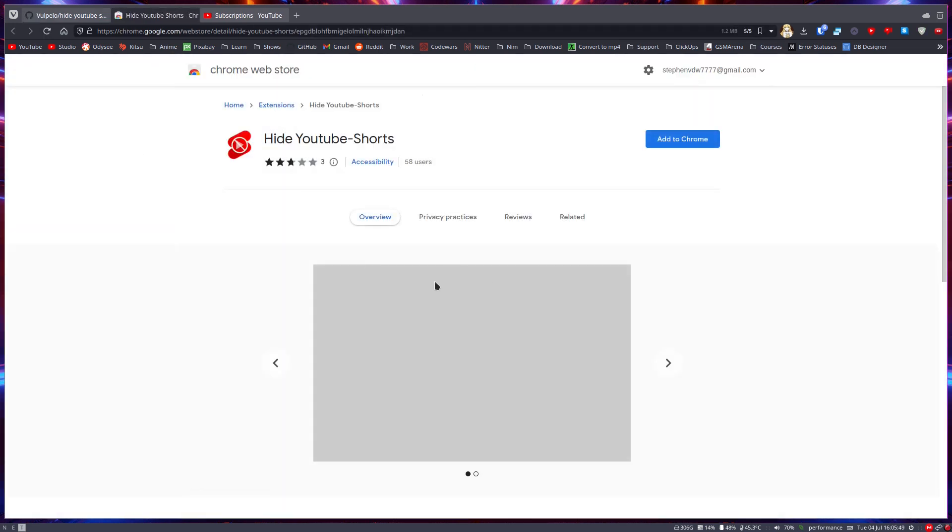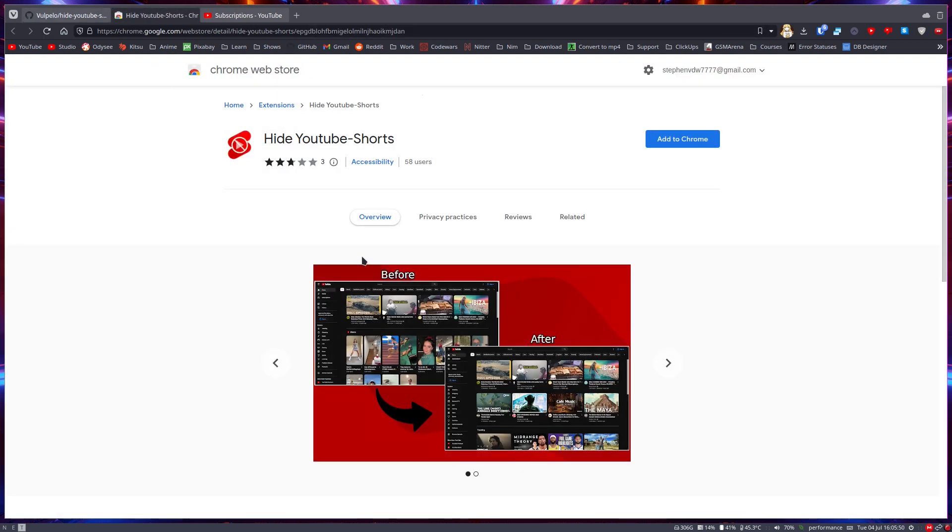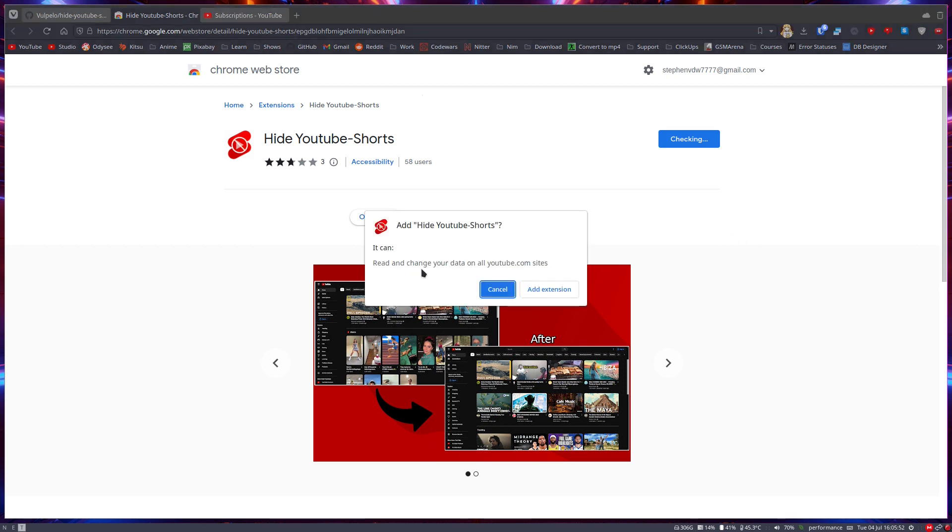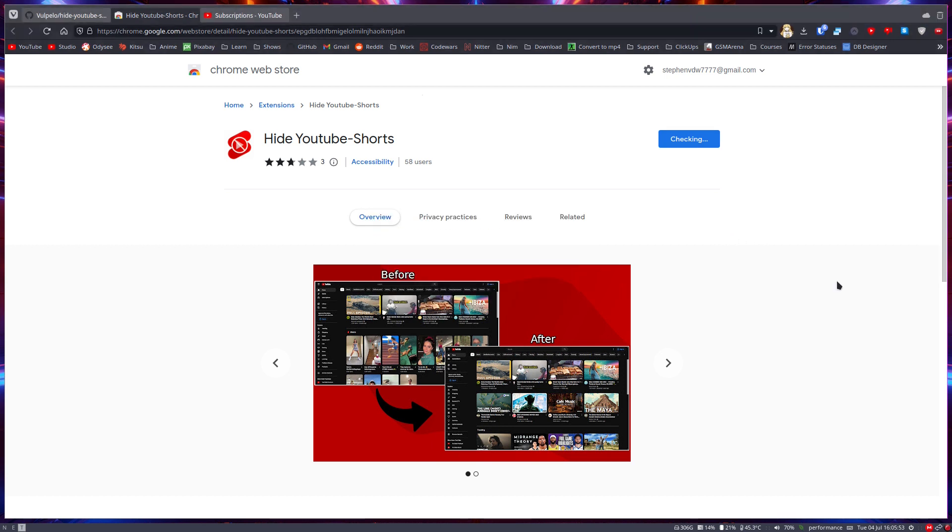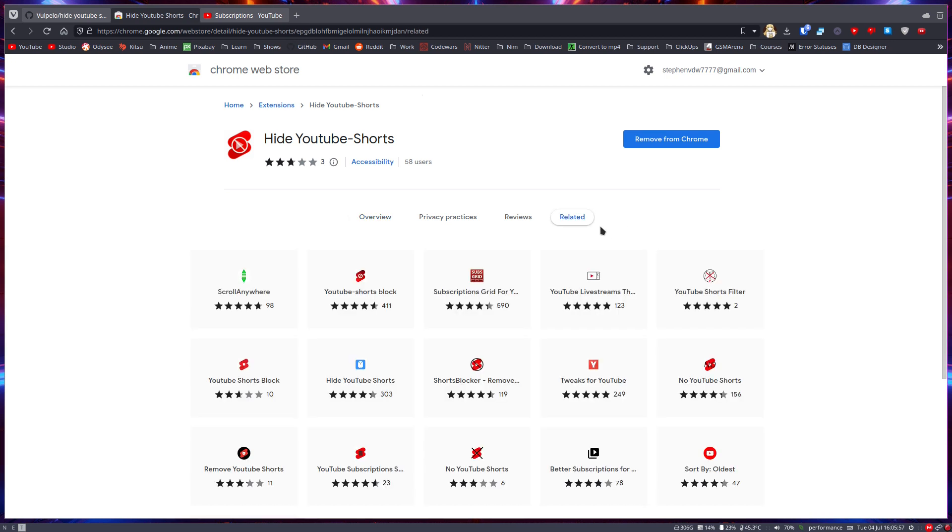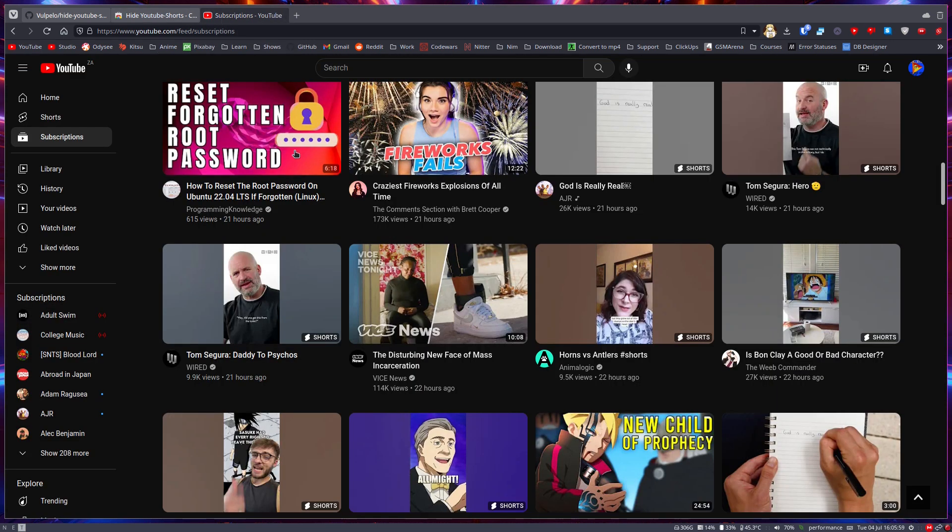Once you click on the link, you can just add it to Chrome or Firefox, whichever you use. And now immediately once I go back here and refresh...